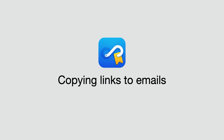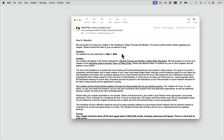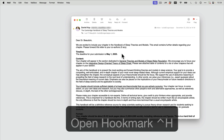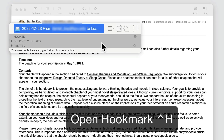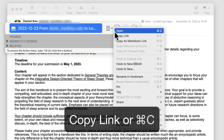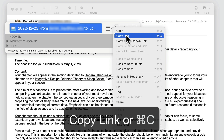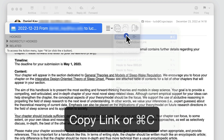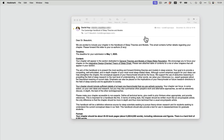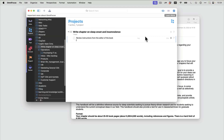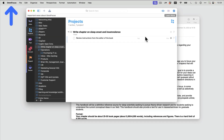With Hookmark, it's extremely easy to copy links to an email. So here I'm on an email from an editor, and I do Control-H to bring up the Hookmark window, and I select the Copy Link command. I could have just done Copy C. Now let's go paste this in an app, for instance, in OmniFocus, which is a task manager.